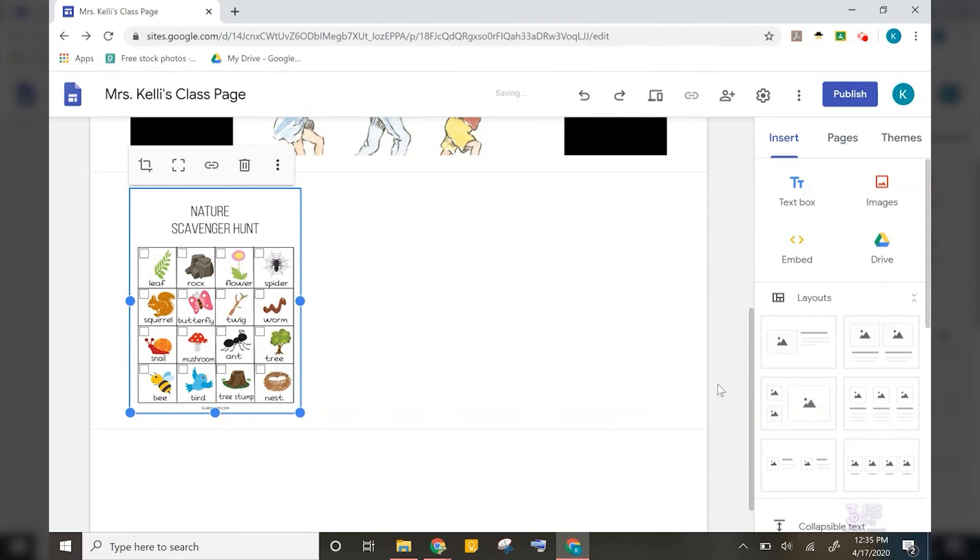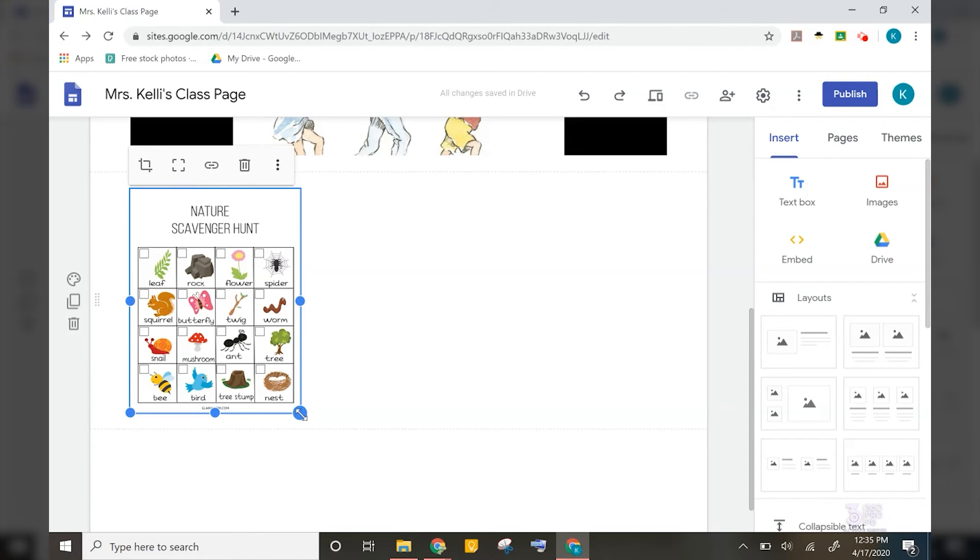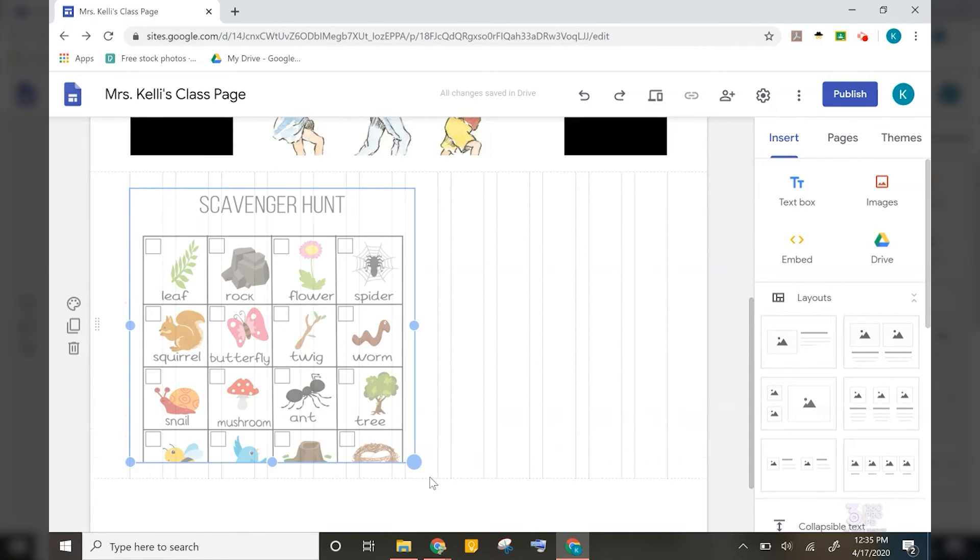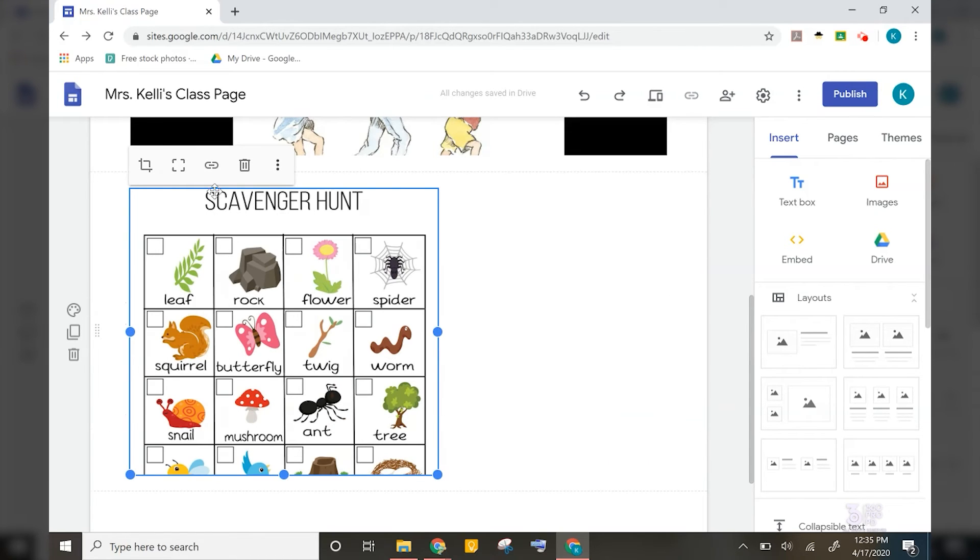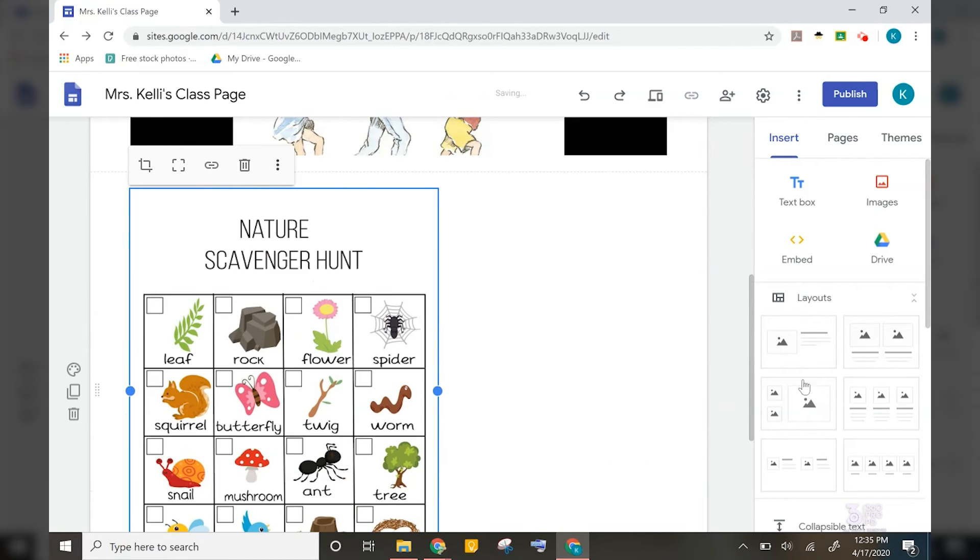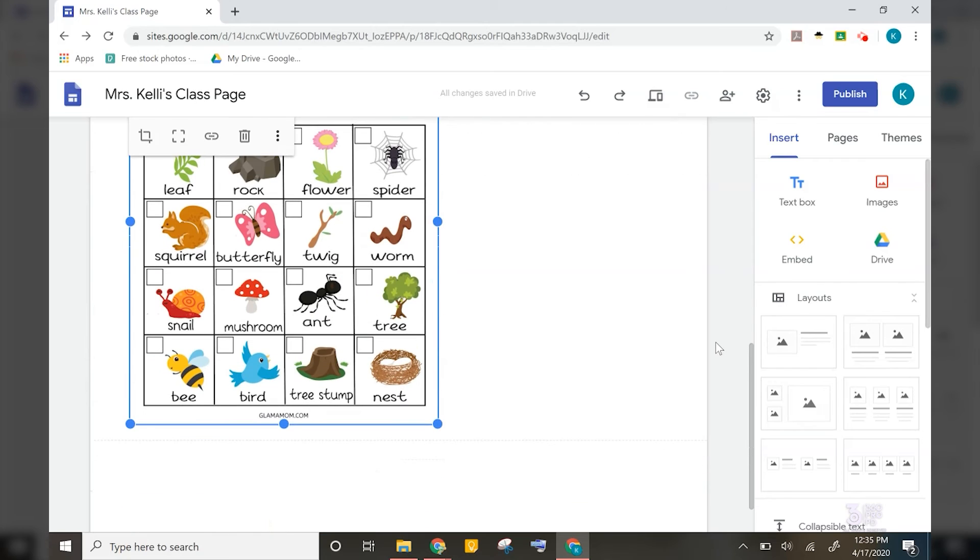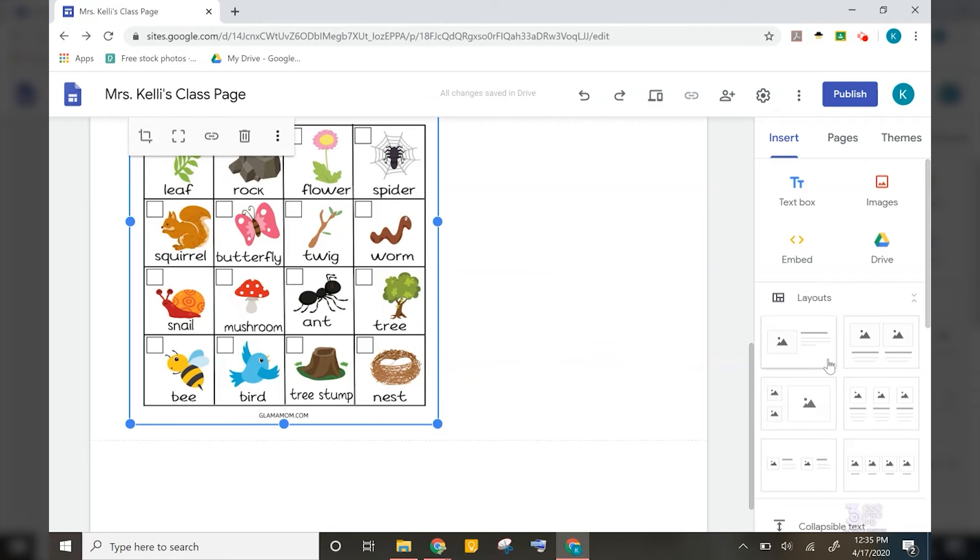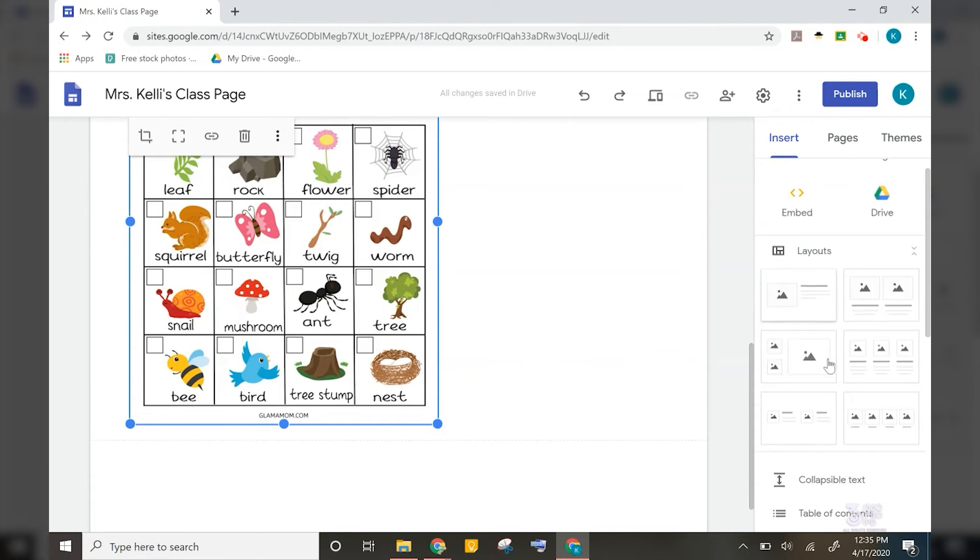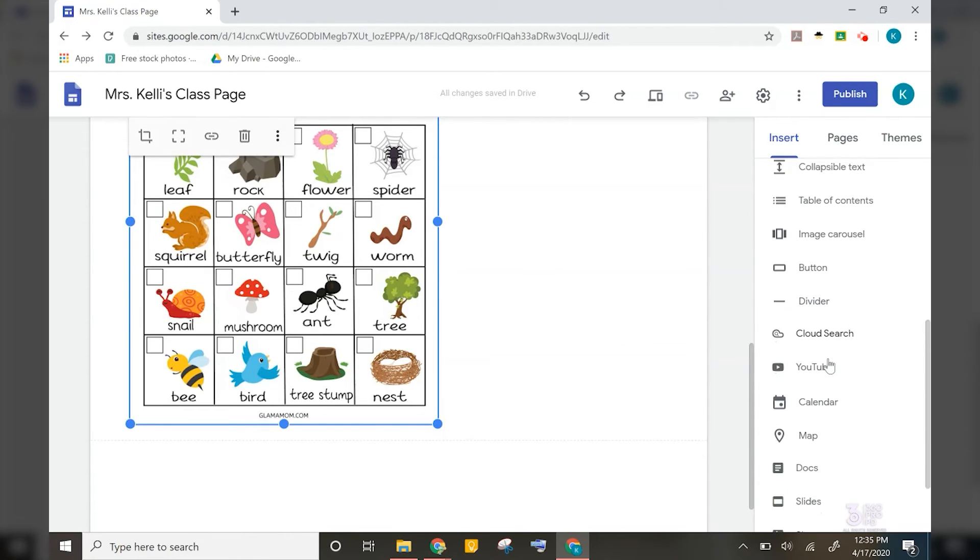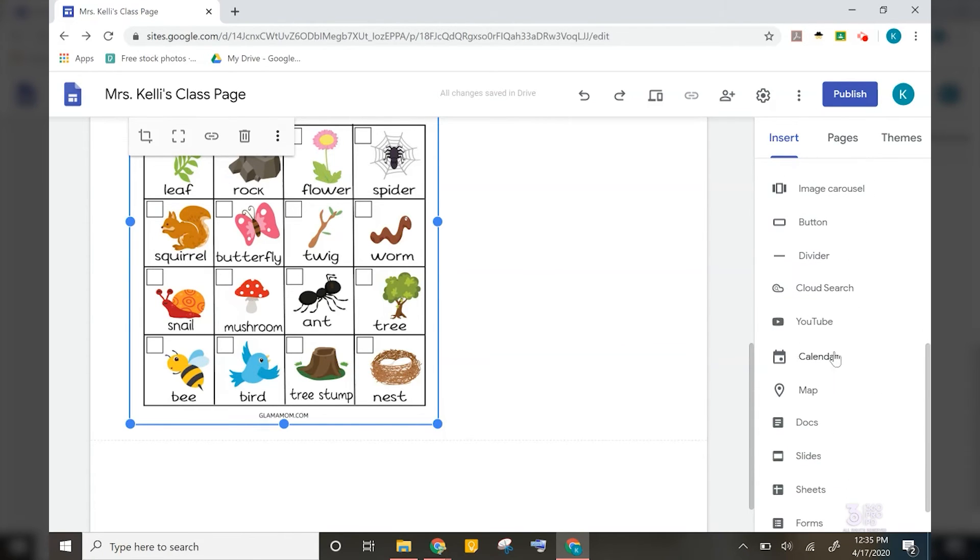Now remember that you can crop and uncrop images and resize them here as well. After this, I would like to add a website where my students can practice their subtraction problems through games. I like to do this by adding a button on the page and labeling it. So scroll down to where you see button.